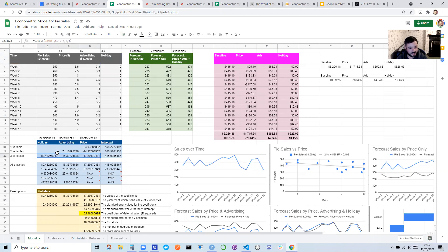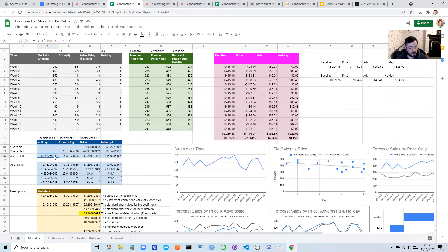And it comes up with those answers, which are called coefficients. And what these coefficients will say is how much sales changes based on one unit of this input. So it's saying that we make $89 more when it's a holiday, and we lose $17 when we increase the price by a dollar.